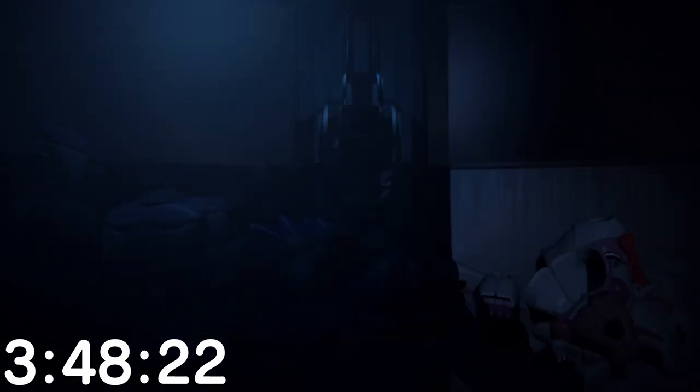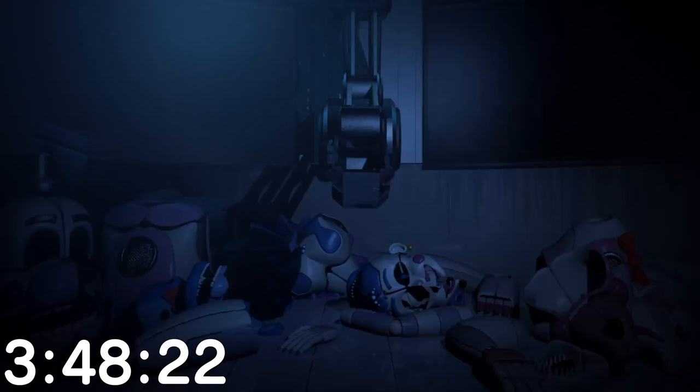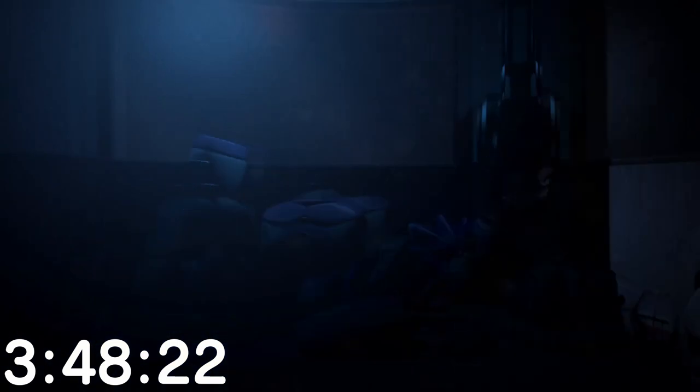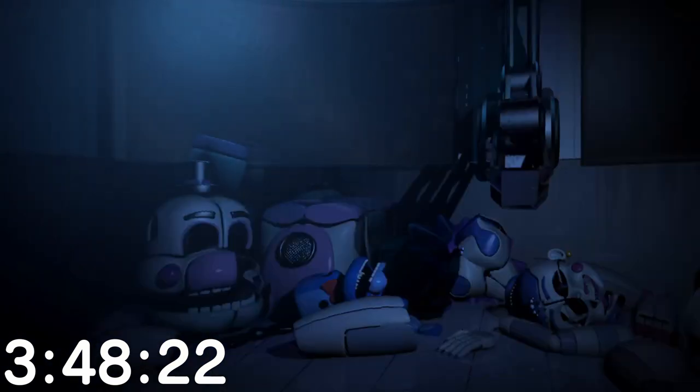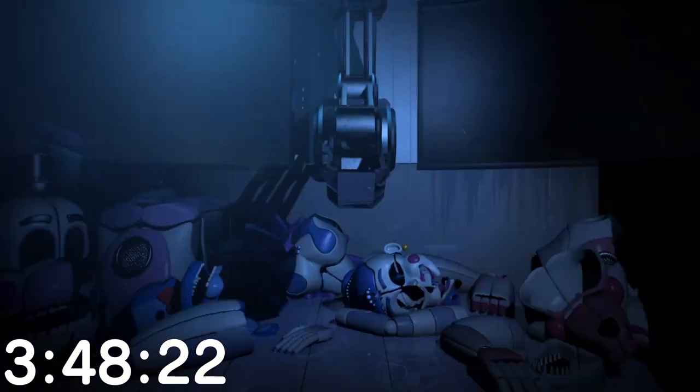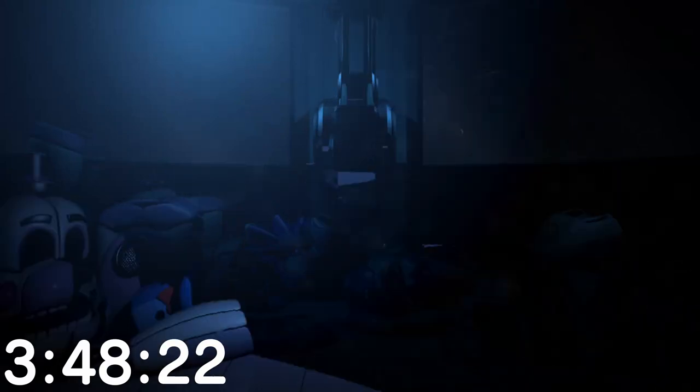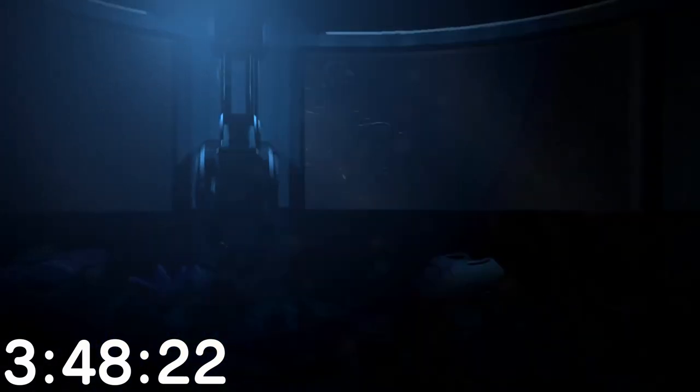You are in the scooping room now. Funtime Foxy has already been here today. Funtime Freddy has already been here today. Ballora has already been here today. Circus Baby has already been here today.